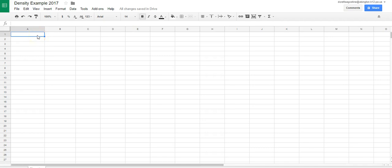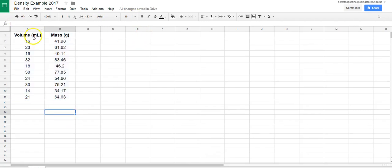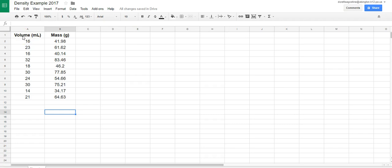I'm going to start in cell 1A and I'm going to paste in my data. Now, some things I want to point out. First of all, in cells 1A and 1B, I've put in what the data is and the labels with the units. You need to have volume on the left and mass on the right so that we'll have our axes set up properly.